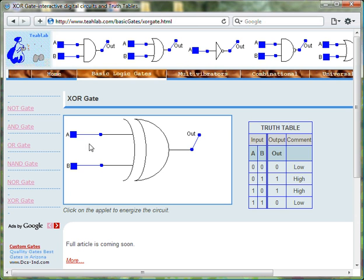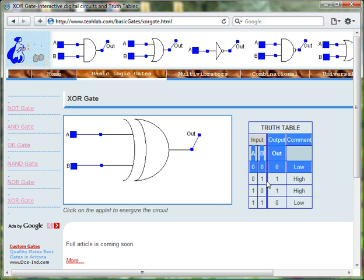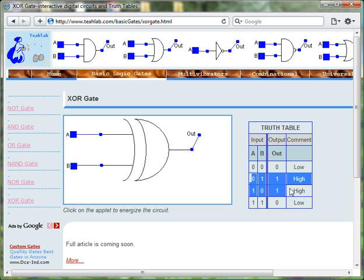The output of the XOR gate is true when only one of the inputs is true.